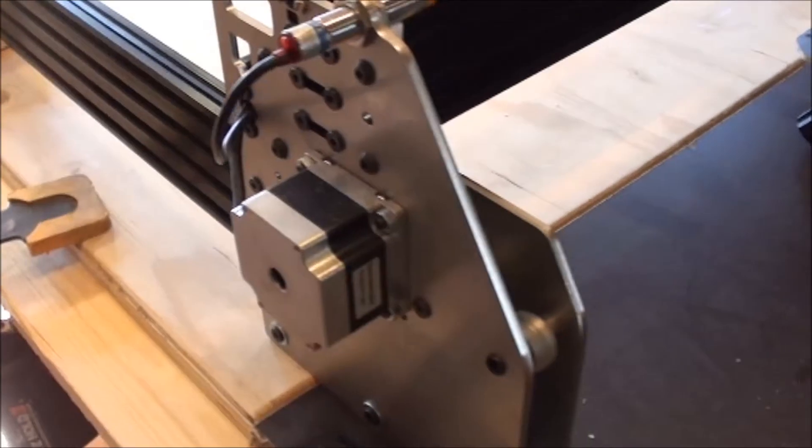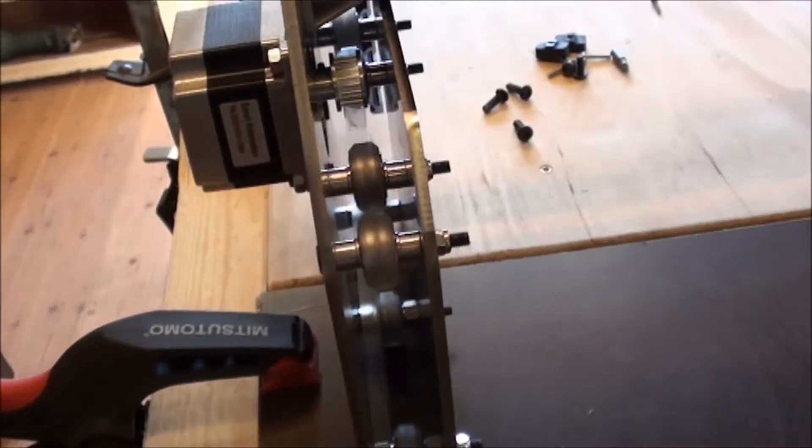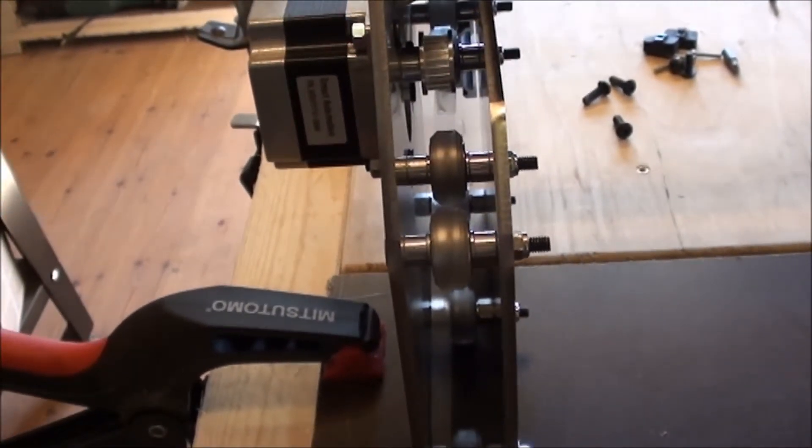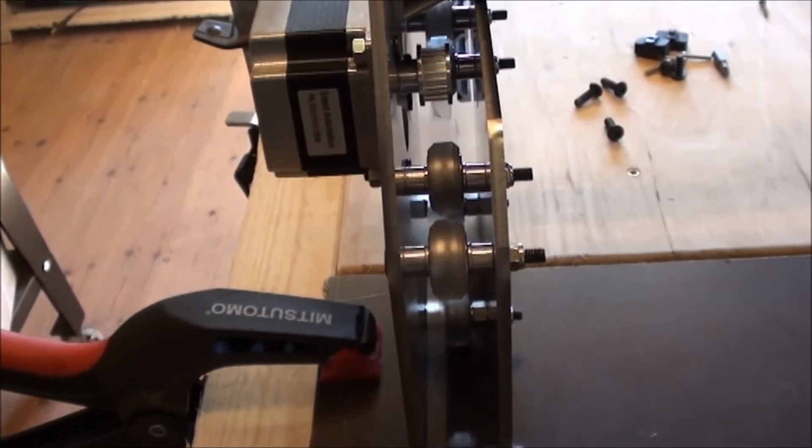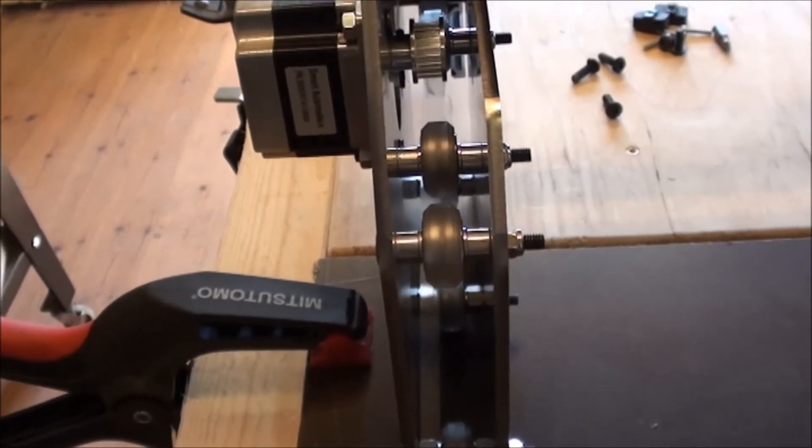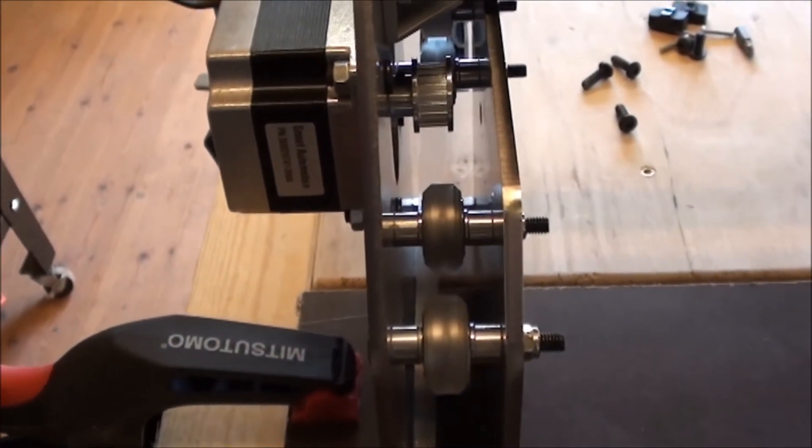So now the gantry is off and I'm basically ready to start to thread the belt through the pulley and the wheels.